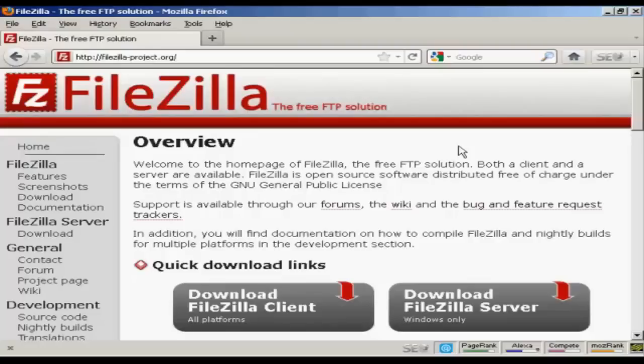So it's much easier if you use an FTP software package. The one that I like to use is FileZilla, which you can download for free from this website here, FileZilla-Project.org. And it just makes the whole process that much simpler.